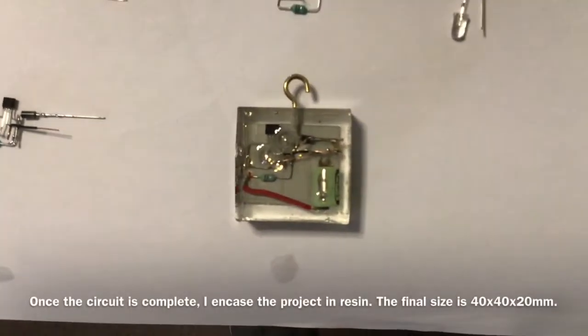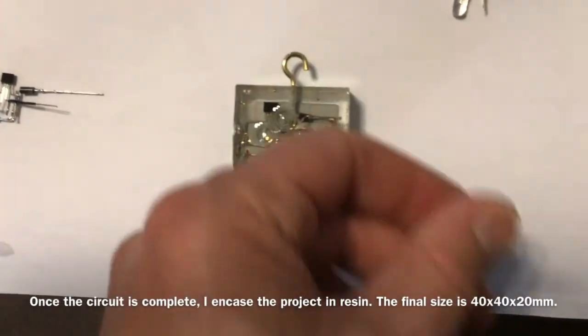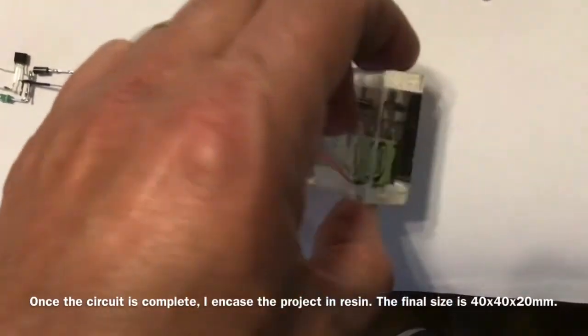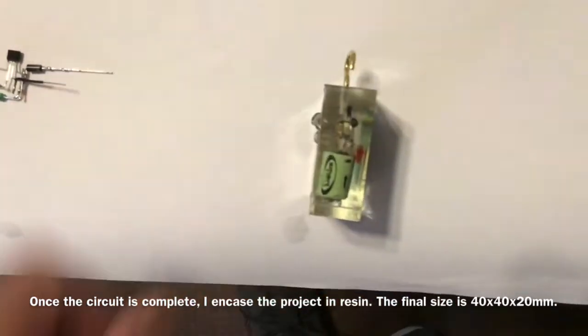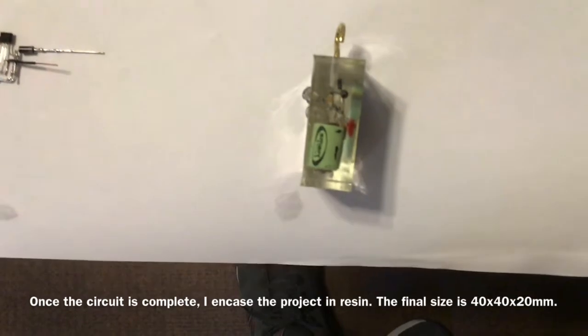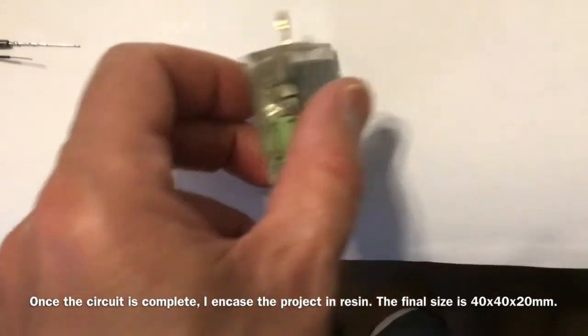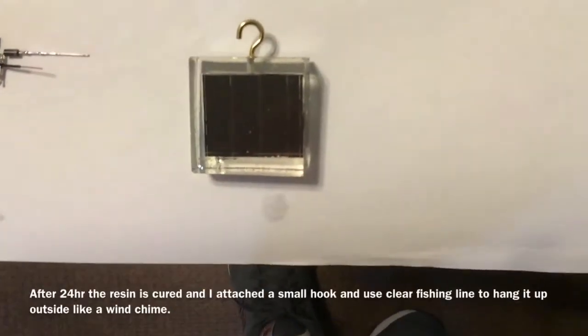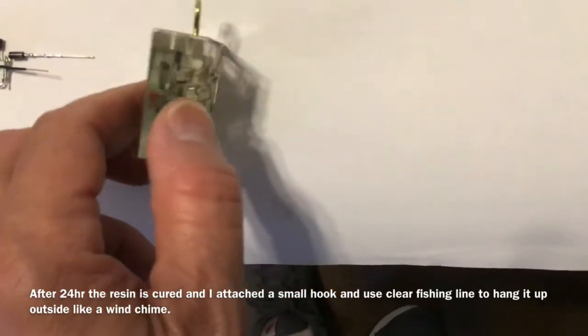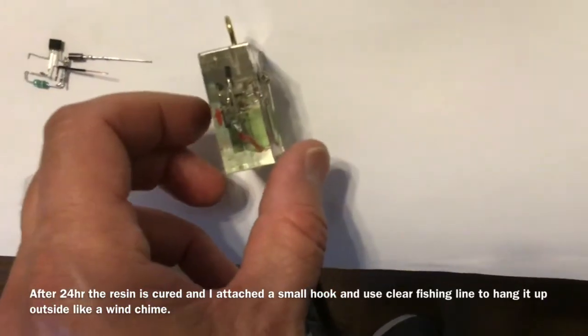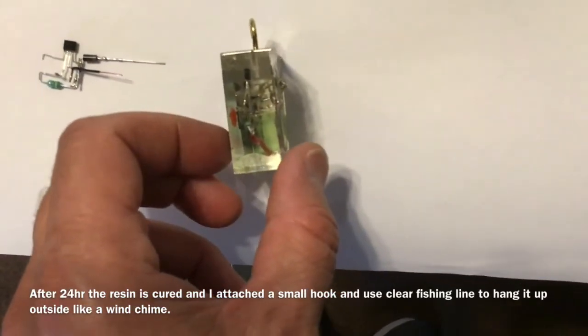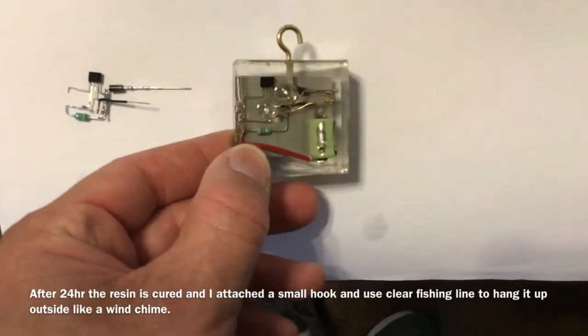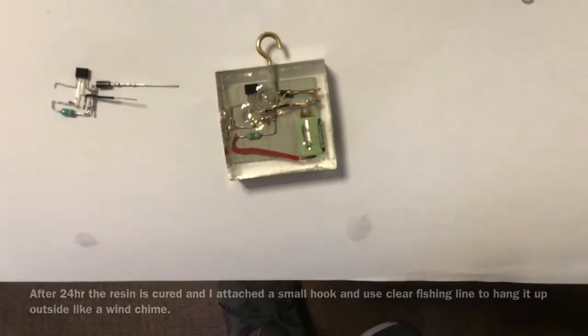Once the circuit is complete, I encase the project in resin. The final size is 40x40x20mm. After 24 hours, the resin is cured and I attach a small hook and use clear fishing line to hang it up outside like a wind chime.